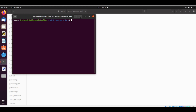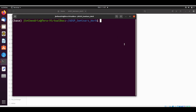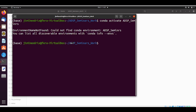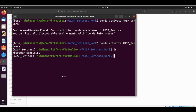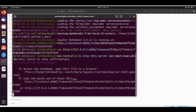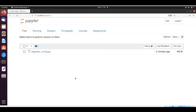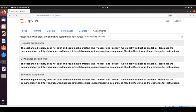Jimi Hendrix has already configured an environment for the ADSP seminars following the instructions. We are currently in the conda base, so I will run 'conda activate adsp_seminars' to switch to the correct environment. Now I am in the correct environment and in the correct place — the 'adsp_seminars_work' working folder where the nbgrader config file is located. I start Jupyter notebook and can see that nbgrader is installed correctly because we have the 'Formgrader', 'Courses', and 'Assignments' tabs visible.